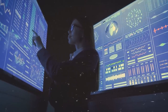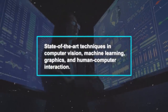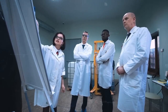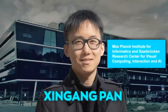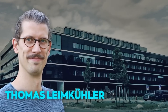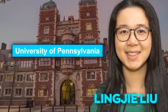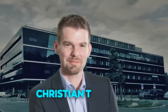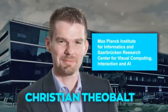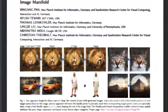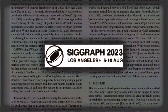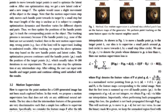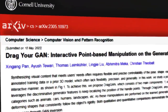Dragon is the result of years of research and development, combining state-of-the-art techniques in computer vision, machine learning, graphics, and human-computer interaction. The team behind Dragon includes Xingang Pan from the Max Planck Institute for Informatics and Saarbrücken Research Center for Visual Computing, Interaction and AI; Ayush Tewari from MIT; Thomas Leimkühler from the Max Planck Institute for Informatics; Lingjie Liu from the University of Pennsylvania; Abhimitra Meka from Google AR/VR; and Christian Theobalt from the Max Planck Institute for Informatics and Saarbrücken Research Center for Visual Computing, Interaction and AI. They shared their findings in a paper called 'Drag Your GAN: Interactive Point-Based Manipulation on the Generative Image Manifold,' published in the conference proceedings of SIGGRAPH 2023. The paper provides detailed explanations of their approach and the results they achieve, and you can find it on arXiv or visit their project website.